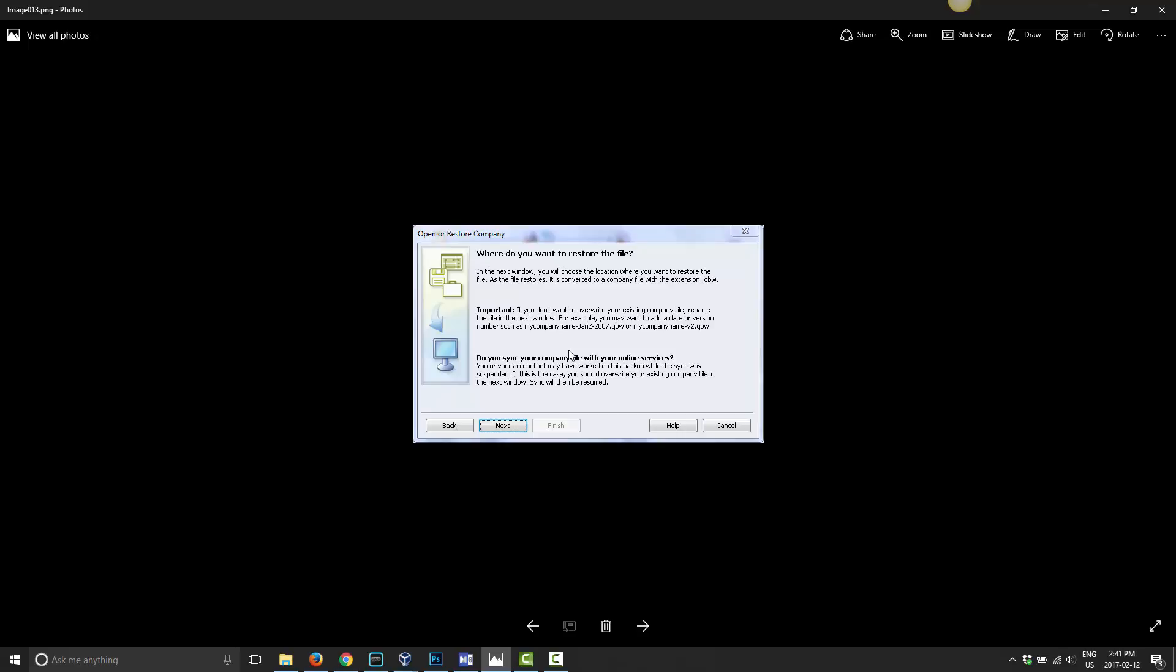However, if there's some reason that you want to have a second copy of your current data file, then all you have to do on the next screen is just give it a different name. They suggest putting a date there or putting v2 for version 2 there, whatever the case may be. But this is totally up to you on what you want to call it.